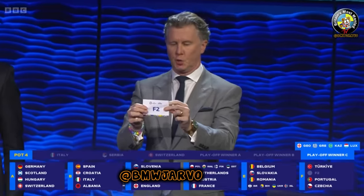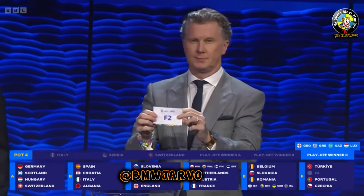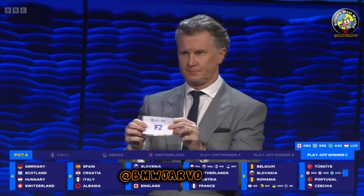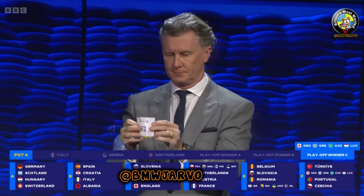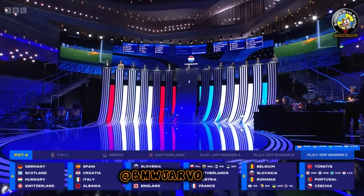F2. Their position is F2. And that concludes the draw.